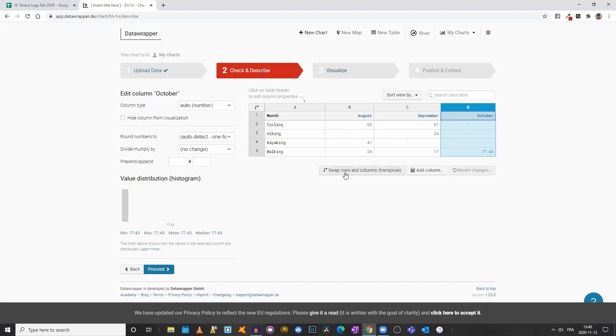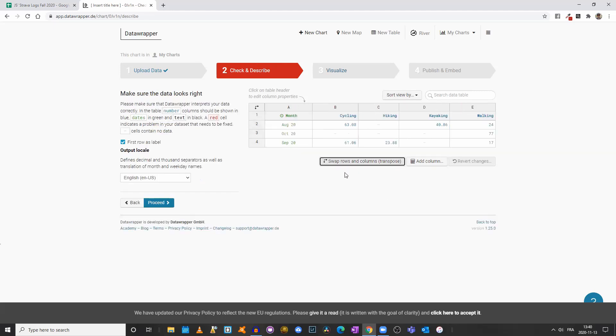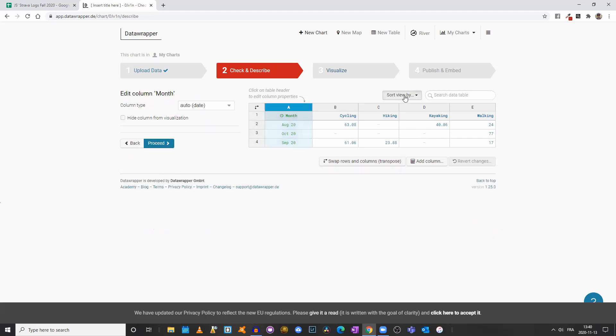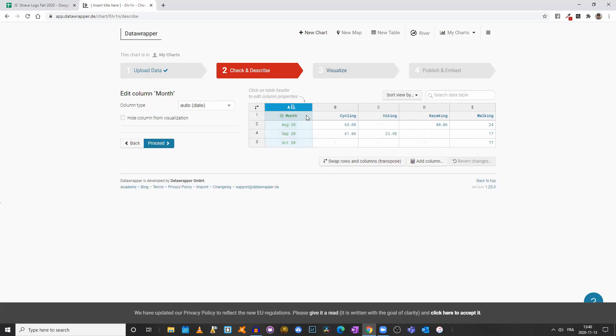If I go back to Swap Rows and Columns, the months are back. I should be able to reorganize everything by month. There you go. August through October. So if it gets desynchronized, just click on Swap Rows and Columns and then come back or transpose the data, and then you will be able to reorganize everything. So it looks clean to me.